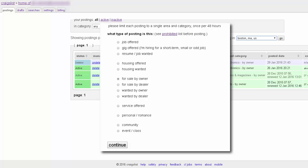The next step is to select the radio button next to the type of post that you'd like to make. For our purposes, choose For Sale by Owner.